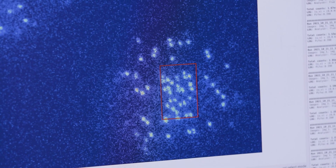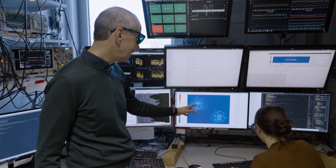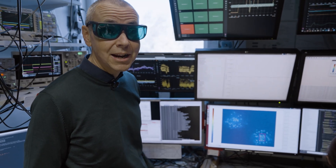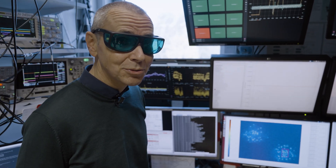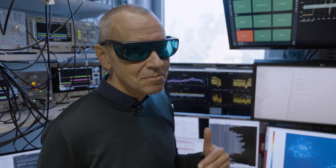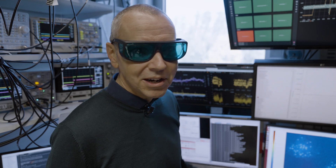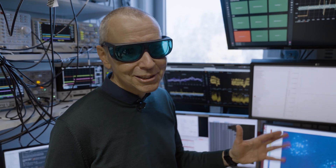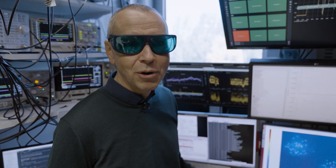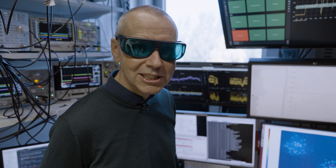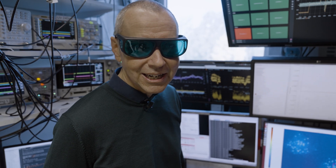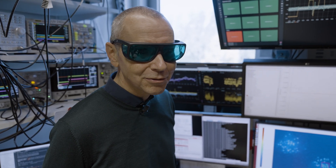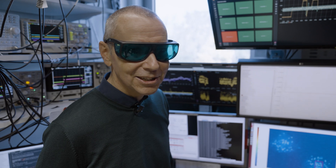When we started, I would have never imagined that we could take these fantastic photos of individual atoms. That was something we developed over the years that we did not envisage at the beginning. This field is full of surprises — what you can see, what you can detect, what you can probe. And I think it's going to be like that also for the next 10 years down the road.